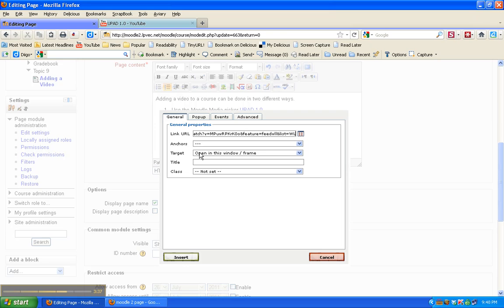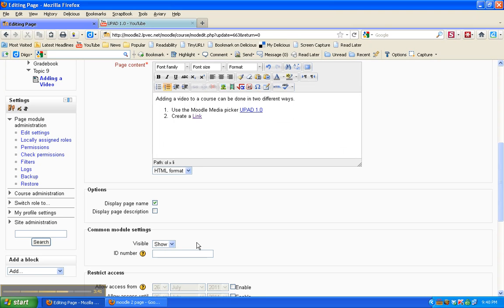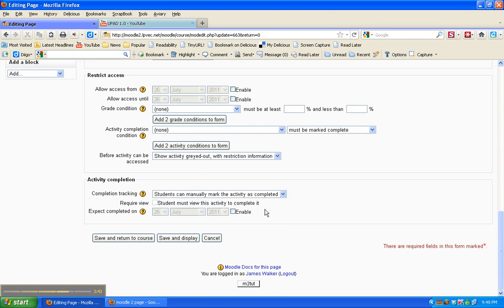I really don't need to change anything here. Click insert. There's the link.